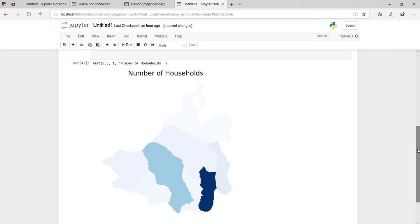This is just an introduction to GeoPandas. Don't forget to subscribe to this channel — see you soon!